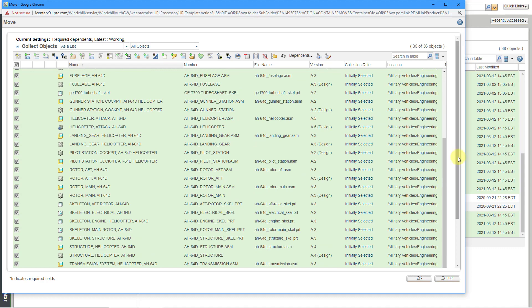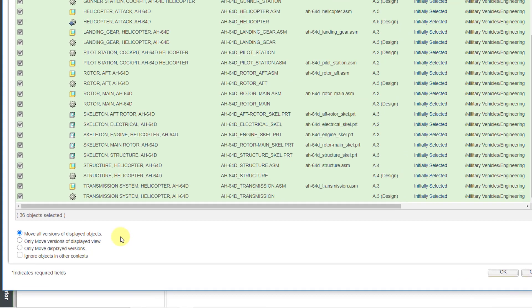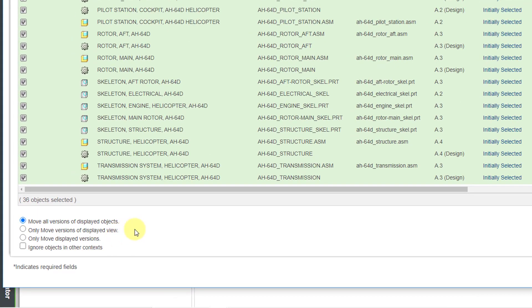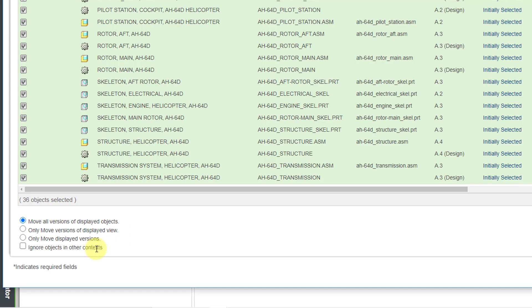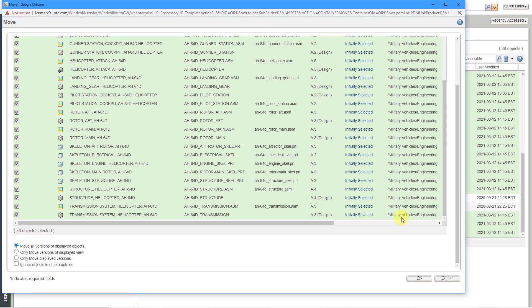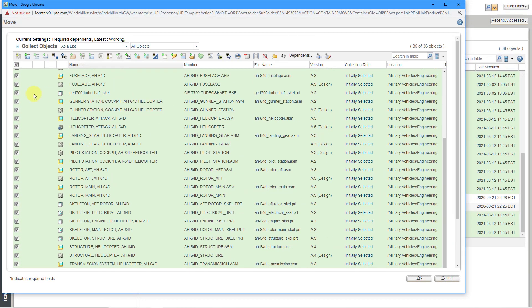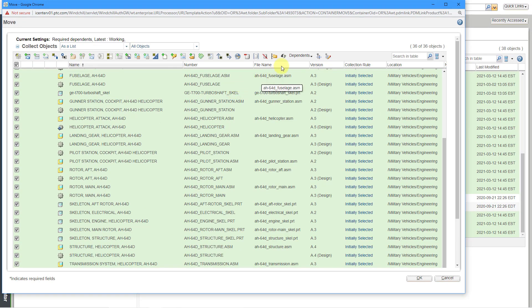Let's also scroll down in this dialog box. You have the choice by default of moving all versions of the displayed objects, but you could also choose only move versions of the displayed view, or only move displayed versions. Here's a checkbox for ignoring objects in other contexts. But we have not specified yet which folder we want to move them to.